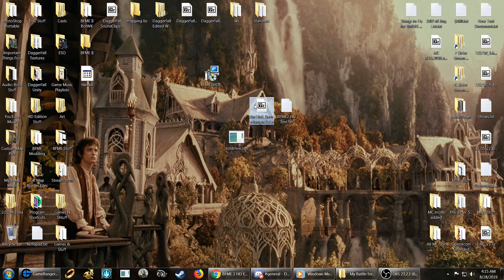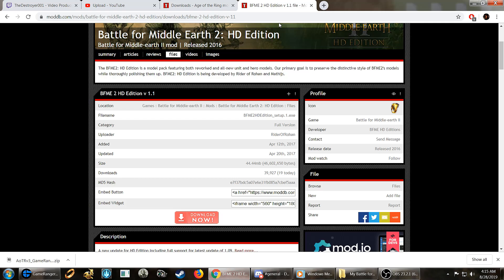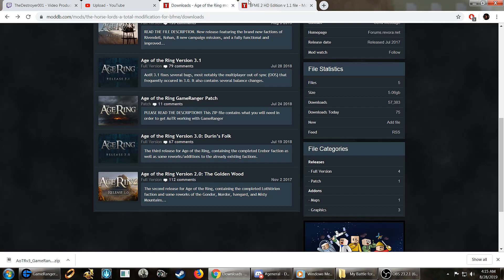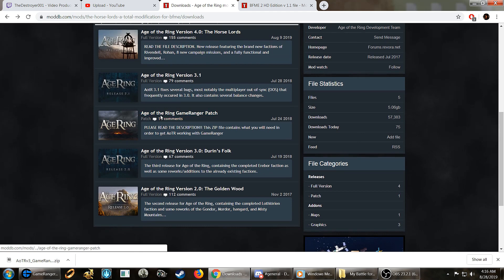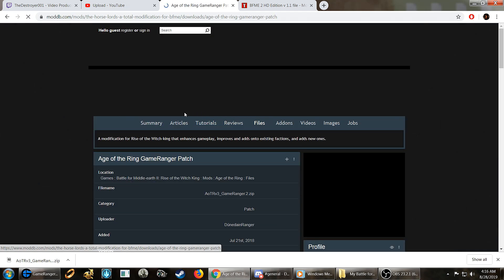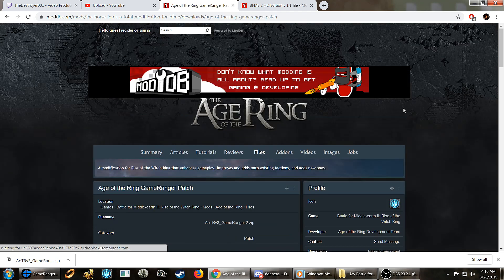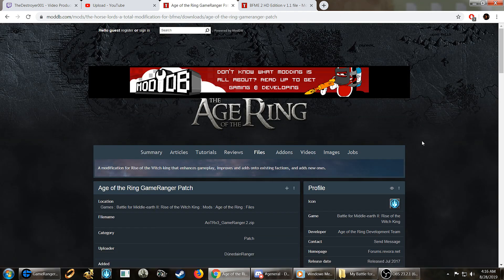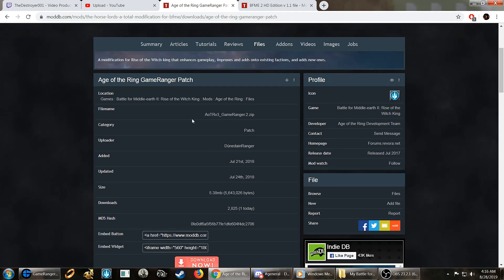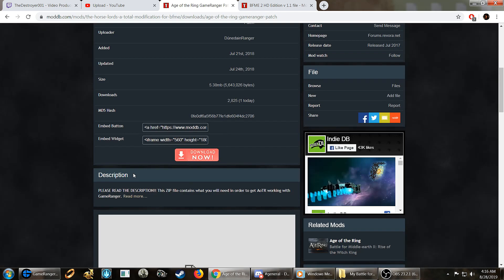Next, you're going to need this file here. This file is the file that allows you to play these things on GameRanger and the HD edition on Rise of the Witch King. Age of the Ring GameRanger patch. This has nothing to do with Age of the Ring in particular, this video, but you do need this file. So stick with me.